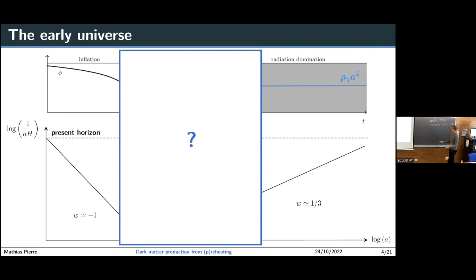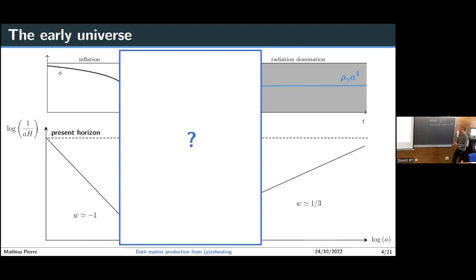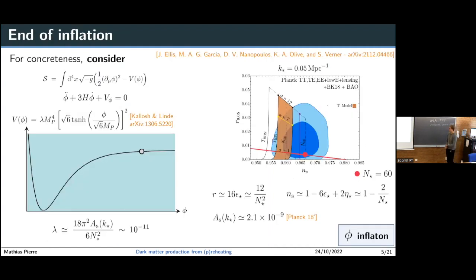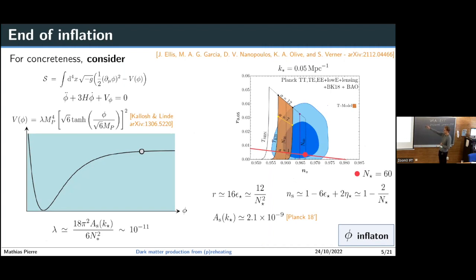We also know that much later the universe transitioned to radiation domination to achieve successful Big Bang nucleosynthesis. However, this transition phase in the middle — we don't have many hints about what it could be, and we have no experimental probe of this specific epoch. To understand what this epoch of transition could be, let's see what we know about inflation. In the simple picture, inflation is achieved while the scalar field dominates the energy of the universe, and we can write the equation of motion for the inflaton in the usual form.